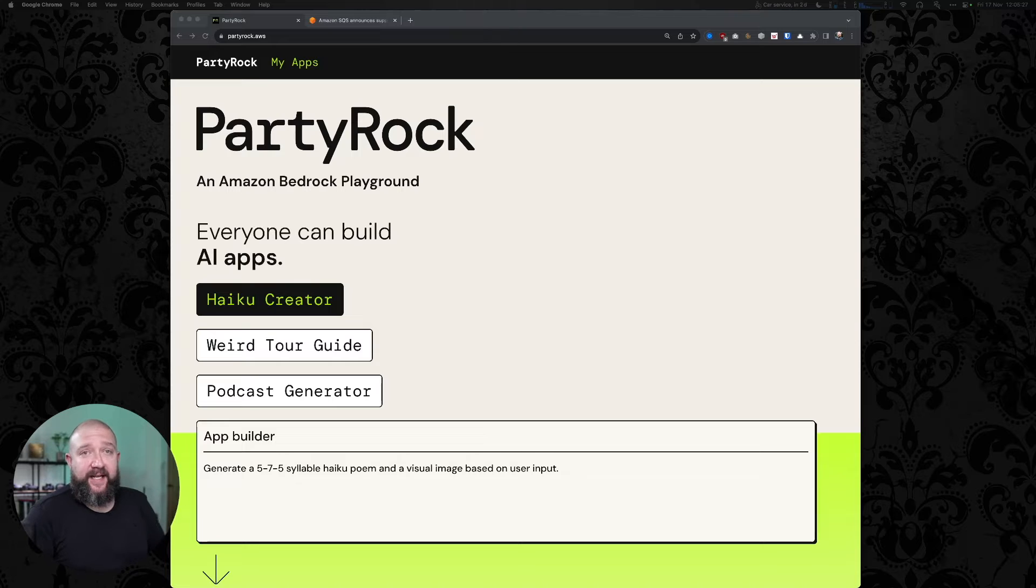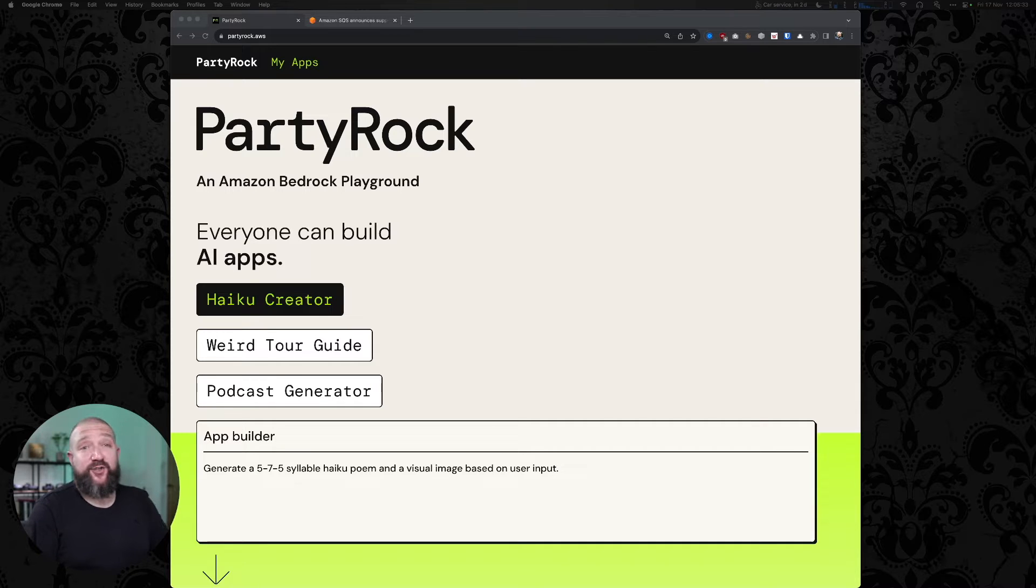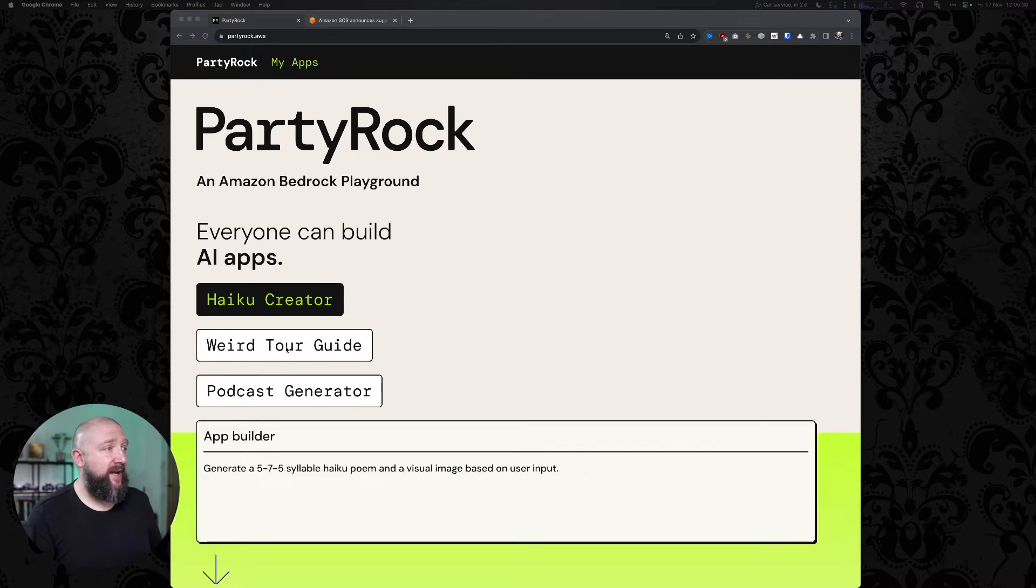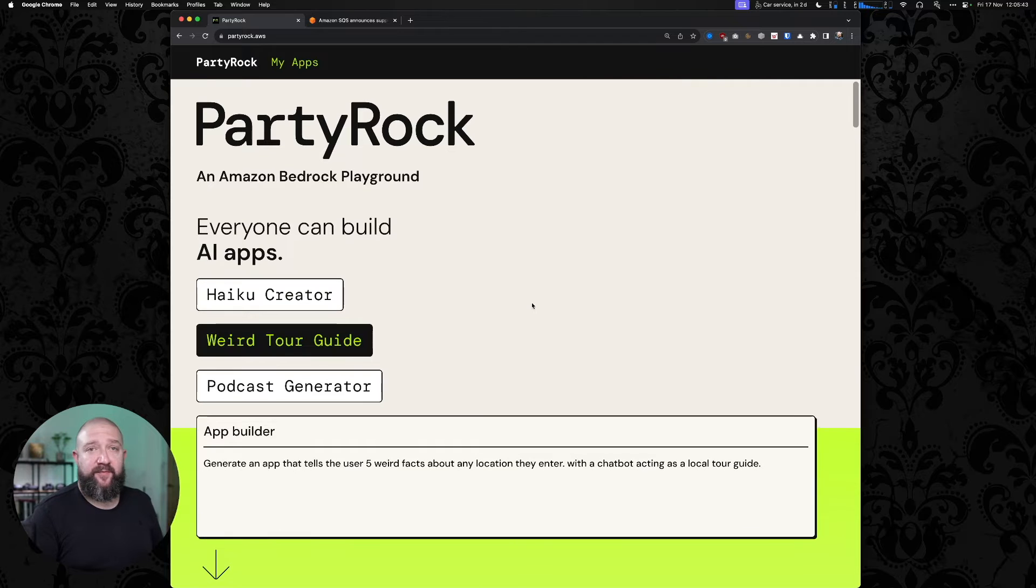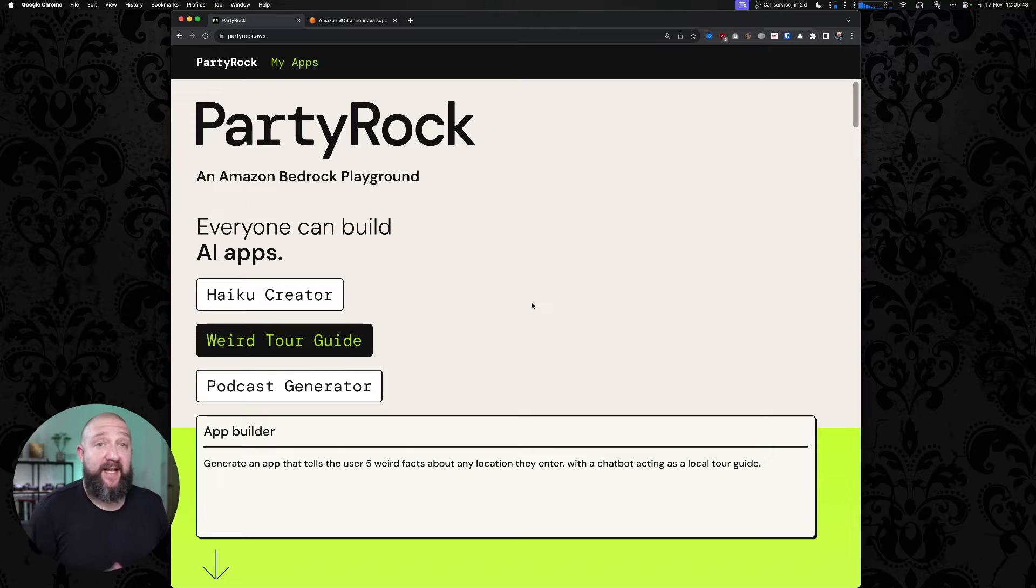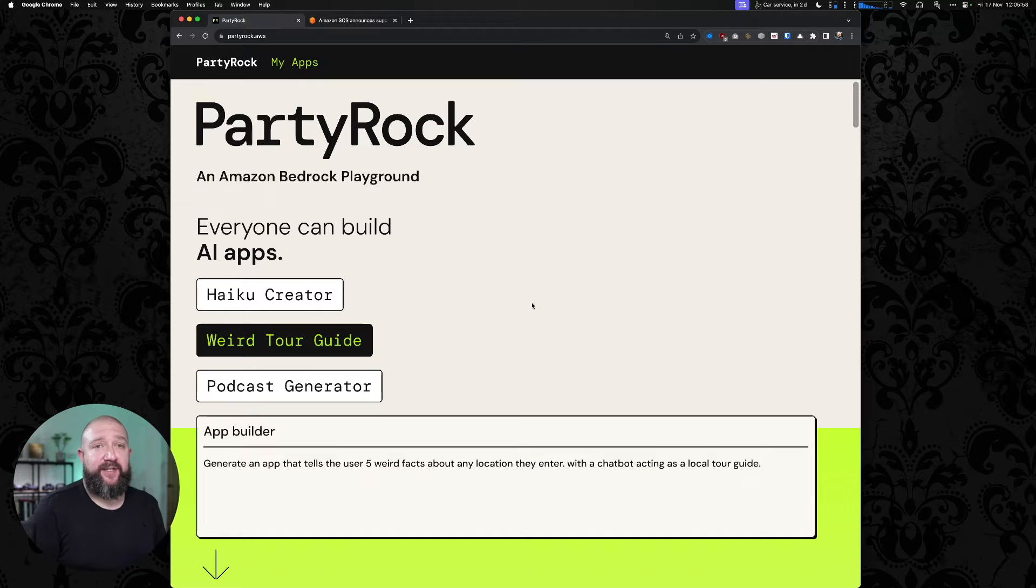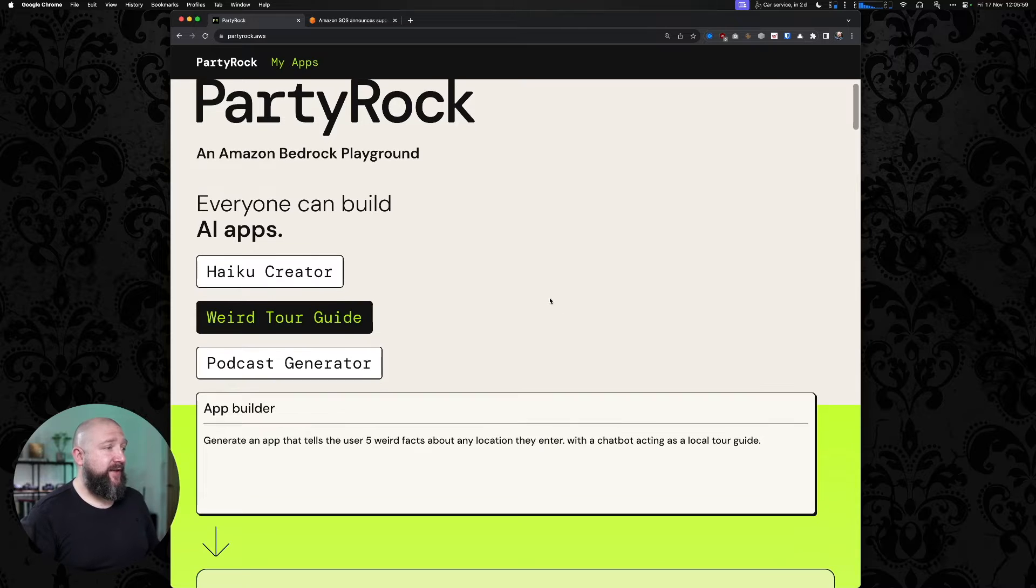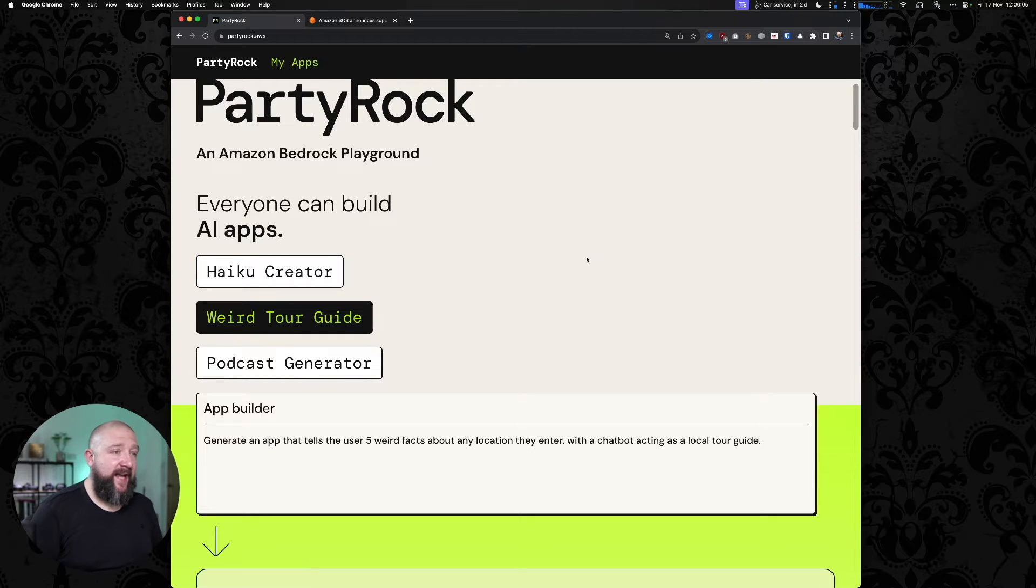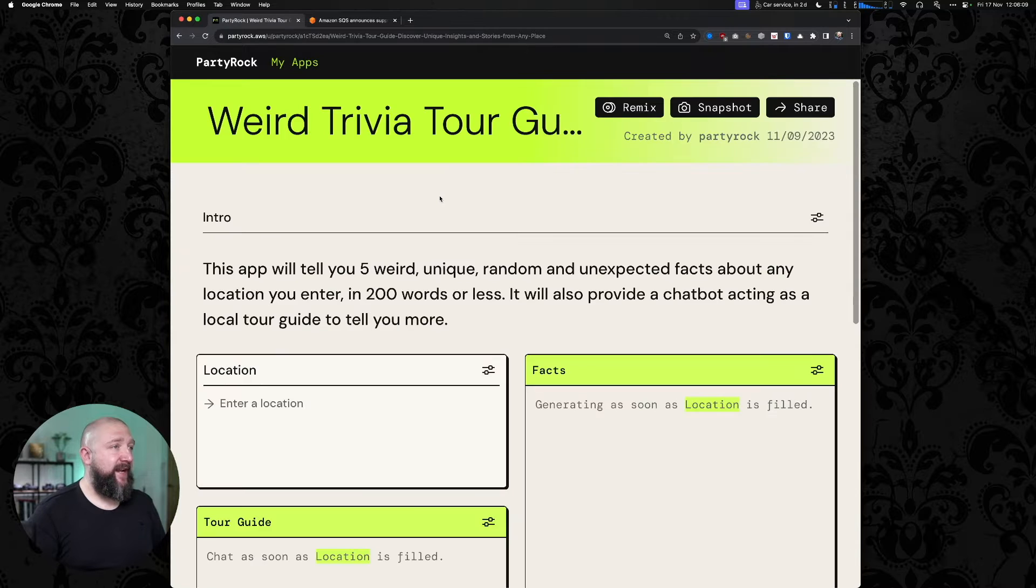The tagline here is anyone can build AI apps, and I think to the extent that PartyRock makes that possible, that is true. It's pretty easy to use. There are some examples that they've provided out of the box. Weird tour guide is quite fun, and the premise of PartyRock is that you describe how you'd like your app to behave in English into a text box, and it will go and create an application that you can use to do the things you've just described. In the case of the weird tour guide, you can generate an app that tells the user five weird facts about any location they enter with a chatbox acting as a local guide.